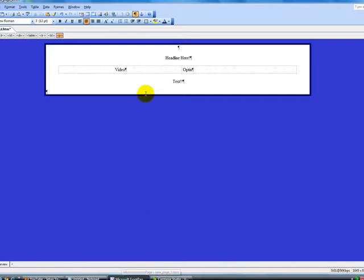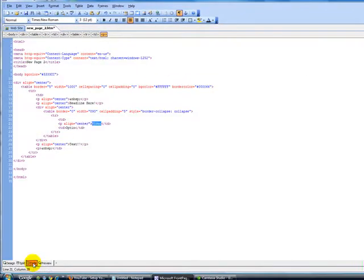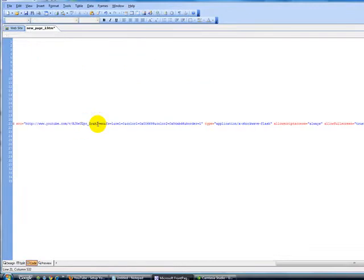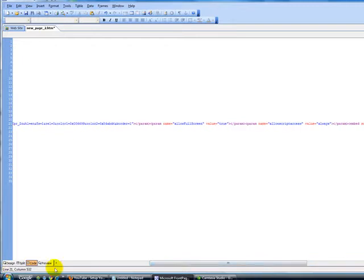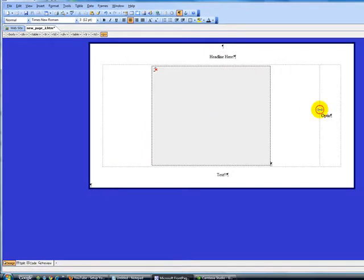Then go back to my front page and highlight this video. Go to the code mode, and as you can see the video is highlighted. Since I copied the YouTube video code on the clipboard, all I have to do is either right click on my mouse and paste it or control V on your keyboard. Boom, as you can see the YouTube video code is already inserted there.